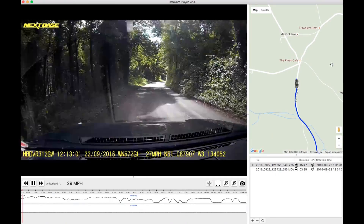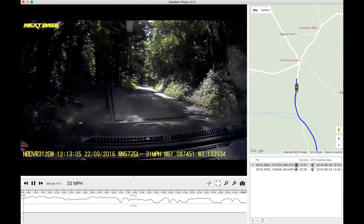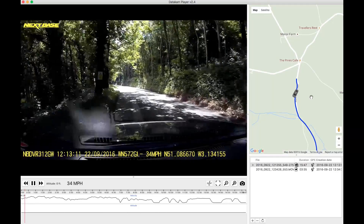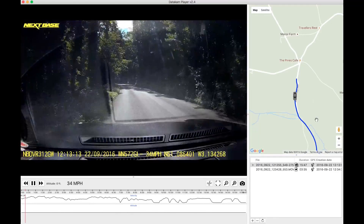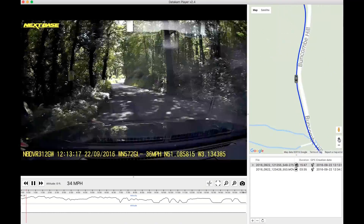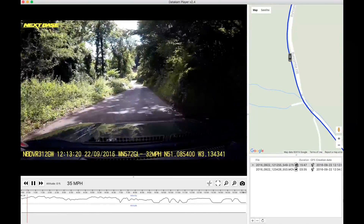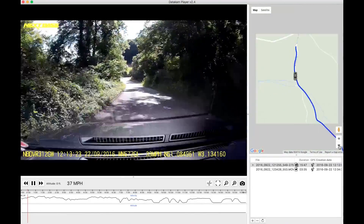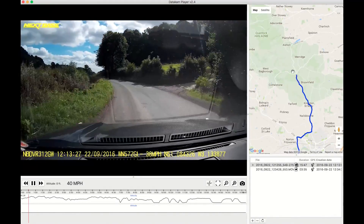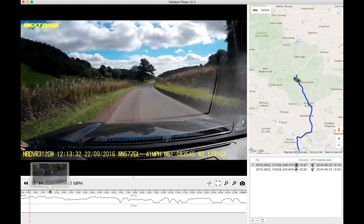It also shows the longitude and latitude for grid references. So if you have to provide any information to an insurance company or the police, you've got all this information to hand. You can show them, and you can zoom into the map — you can drag in and out as we've done here. It's using Google Maps, which is very good, giving you location, times, and so on.